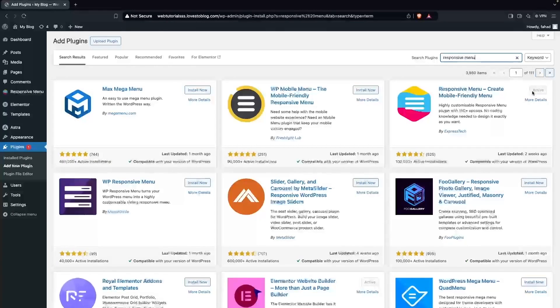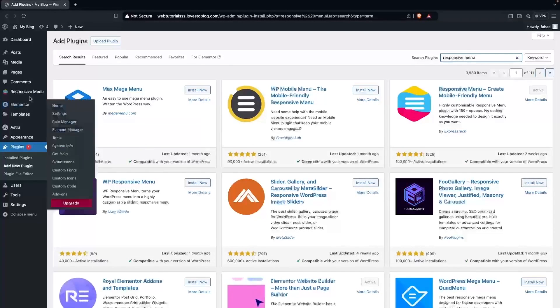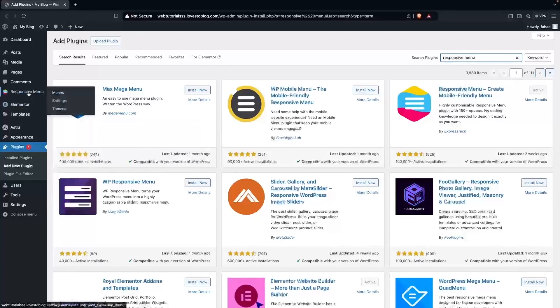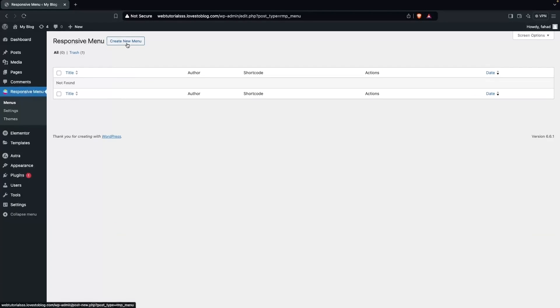I've already installed and activated this plugin. After doing that, we have to go inside the Responsive Menu section and click on Create New Menu.